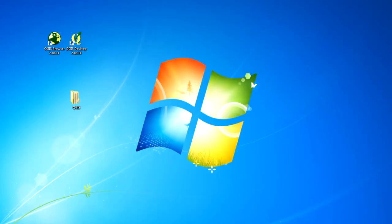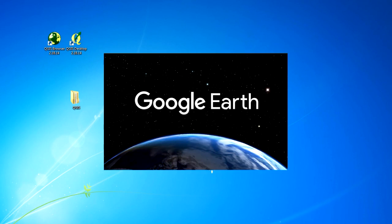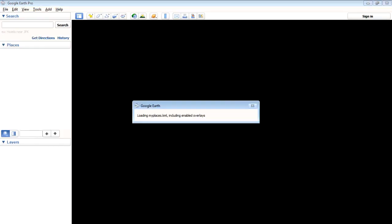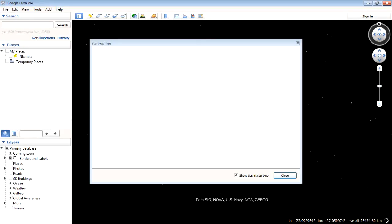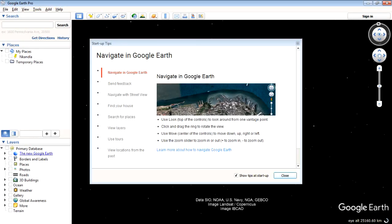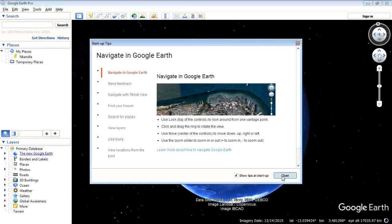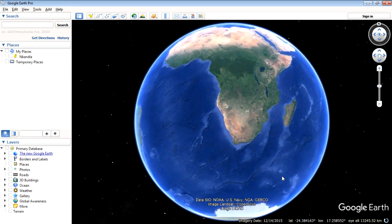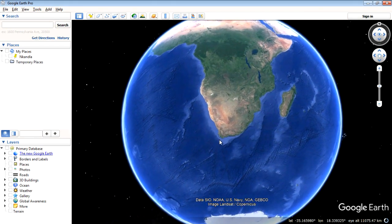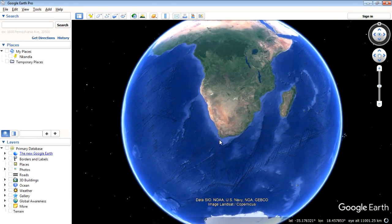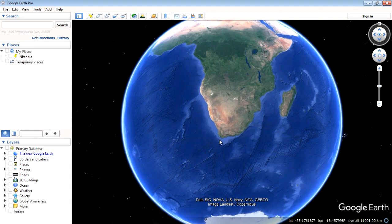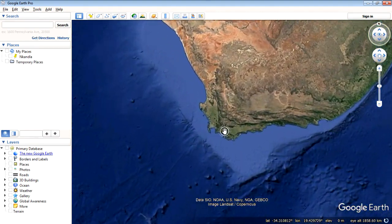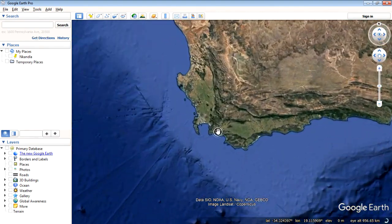All right so here we go. We're going to start in Google Earth. So let's open that application now. Okay there we go.